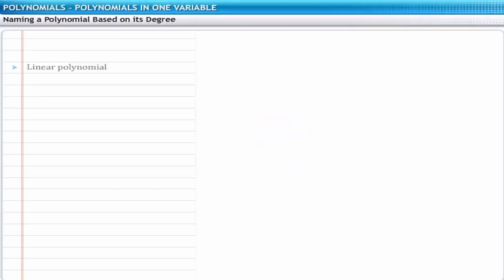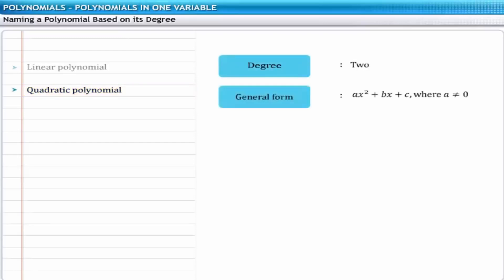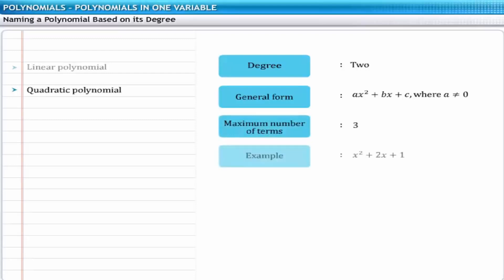A polynomial of degree 2 is called a second degree or quadratic polynomial. Its general form is ax squared plus bx plus c, where a is not equal to 0. It has a maximum of 3 terms. For example, x squared plus 2x plus 1 is a quadratic polynomial.